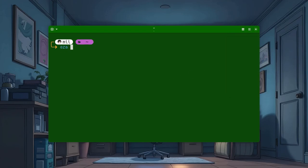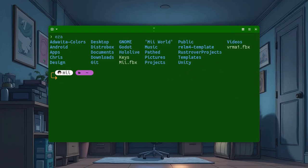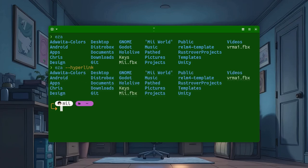Now, if we run EZA, it will be exactly as Ls. But if run EZA with the hyperlink option, then all the files will be transformed to links.